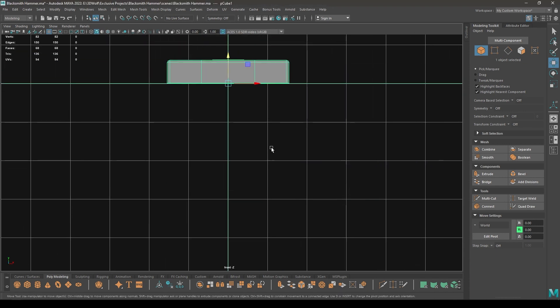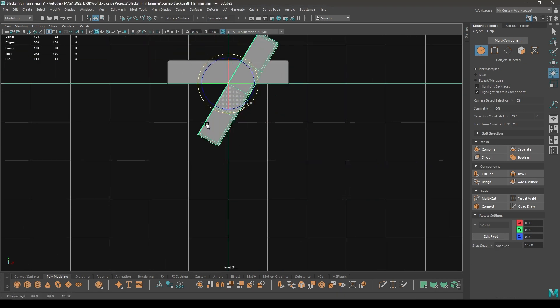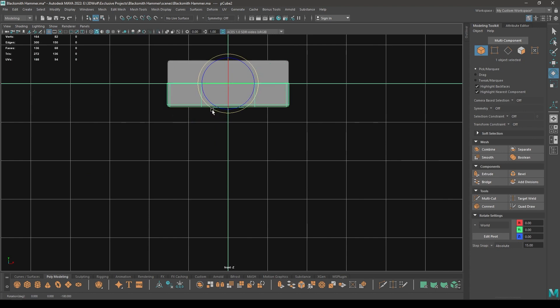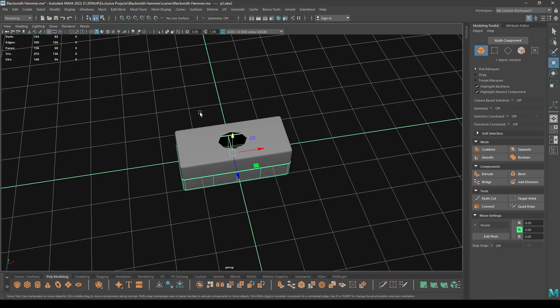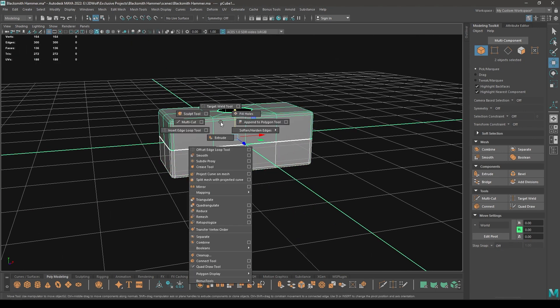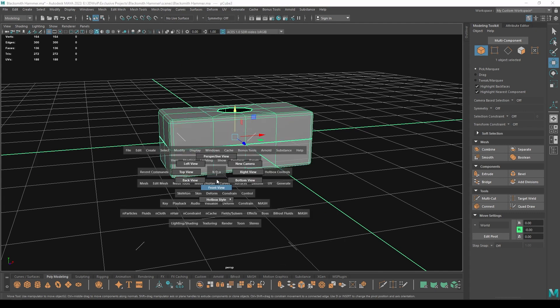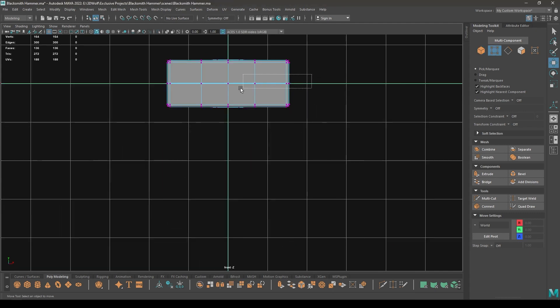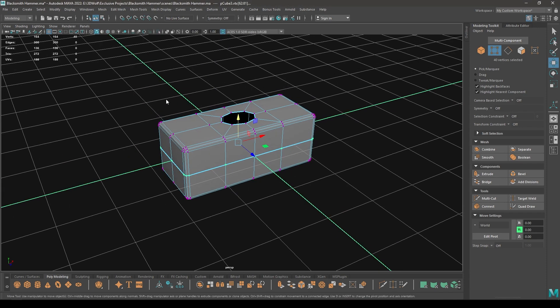Now go to front view, press Ctrl+D and create a duplicate, rotate it like this. And now we can select both of them and Combine.